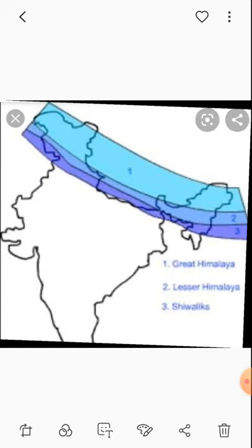Advantages of Himalayas: The Himalayas influence India's climate in various ways. The Himalayas act as a barrier protecting India from the cold winds of Central Asia. The Himalayas are also the reason for summer rains and monsoon type of climate. The Himalayas are the source of perennial rivers. That is why the Himalayas are very important to India.